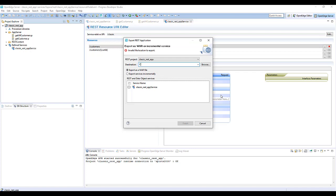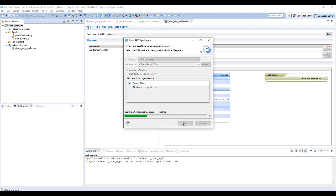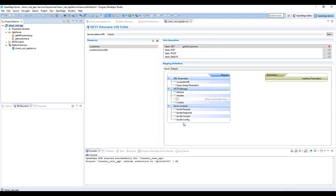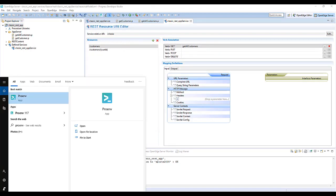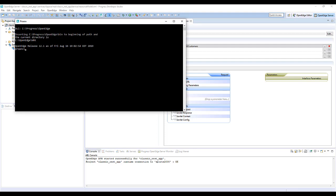Locate the .war or .zip file for your classic REST application, or generate it again using Progress Developer Studio. Extract the .war or .zip file to a directory that you can easily access. In this case, we will run a jar-extract command on the .war file and extract it to a local directory.